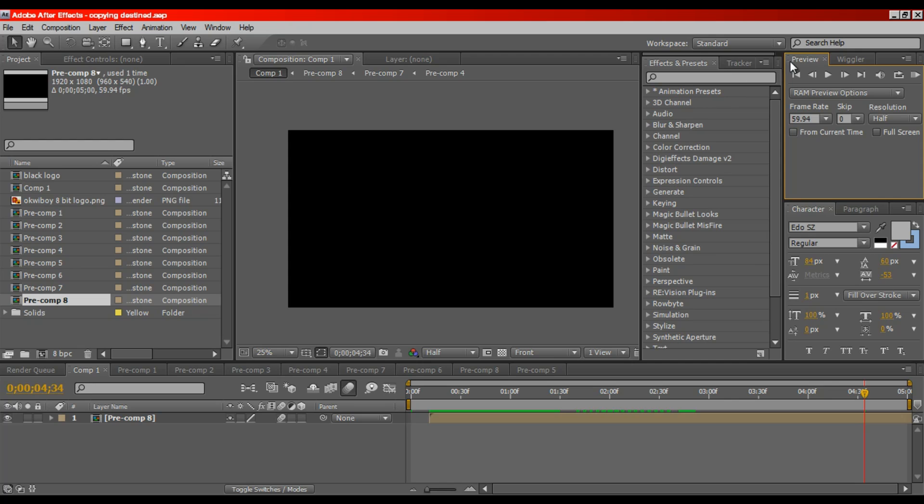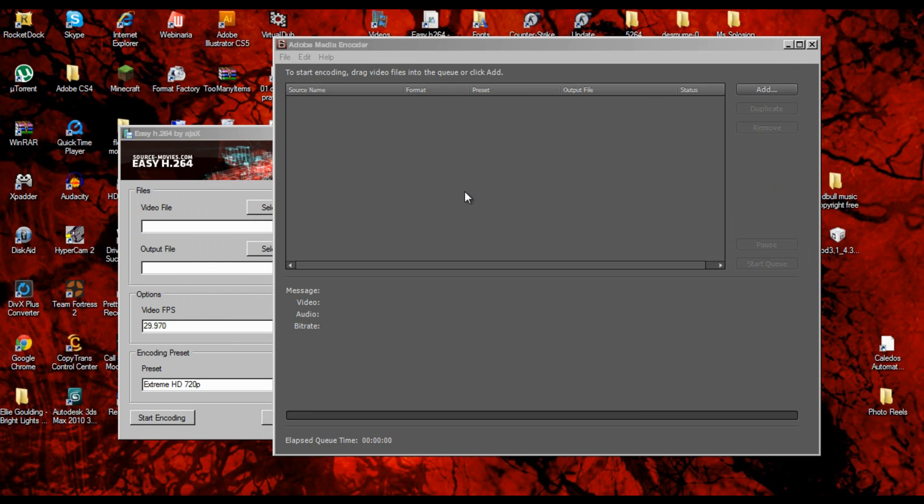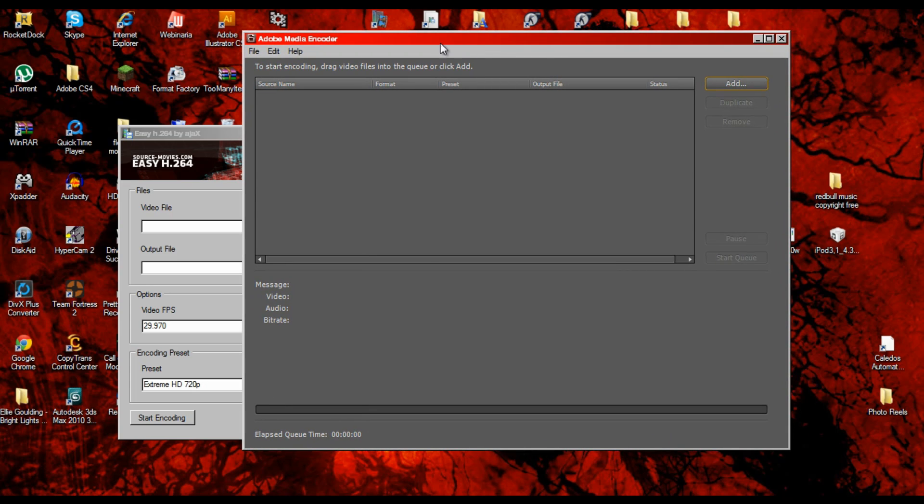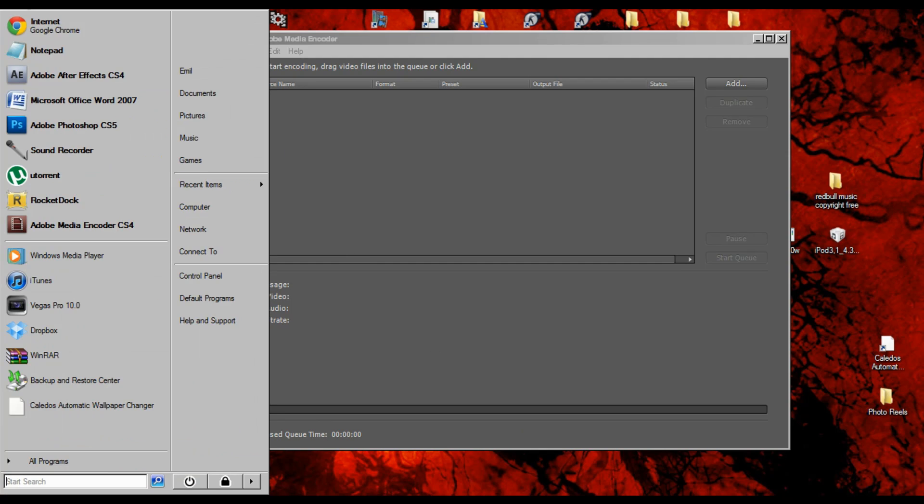So to render in After Effects, I don't know if it's obvious, but you may need to have After Effects open for this.